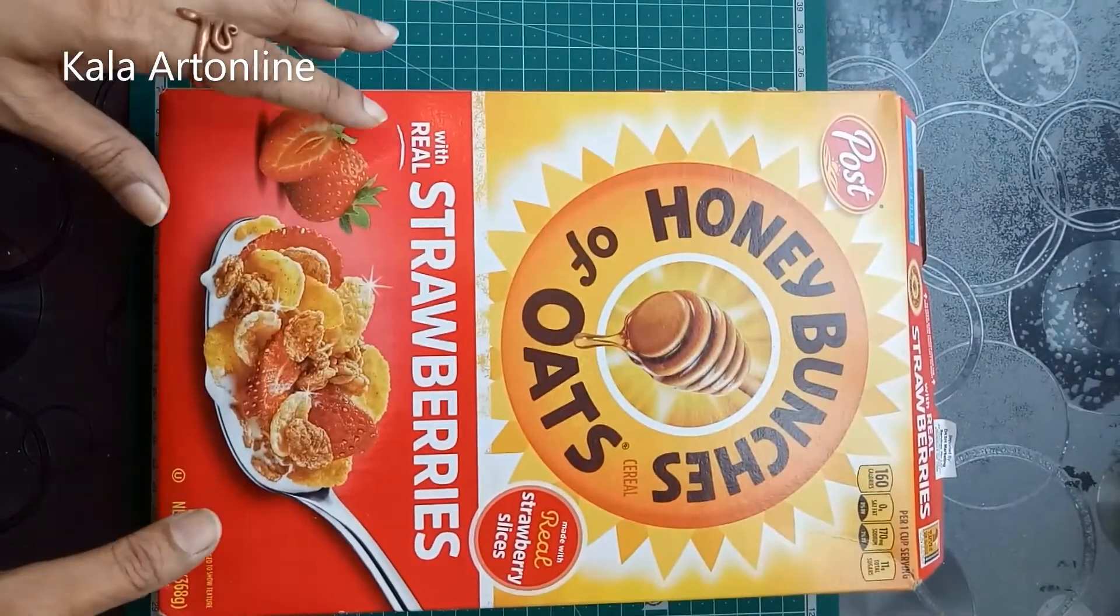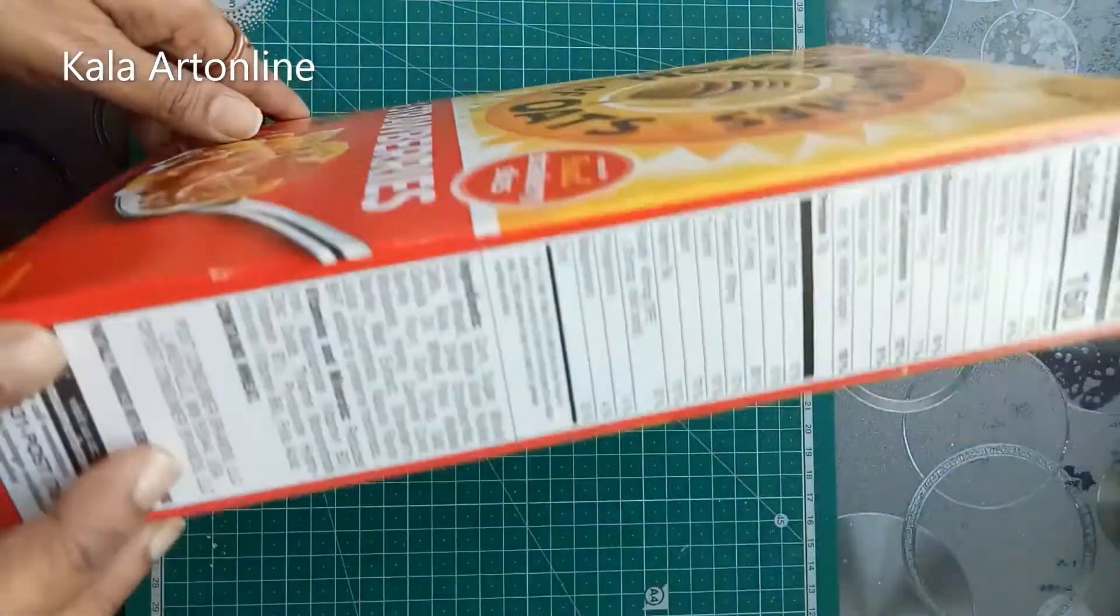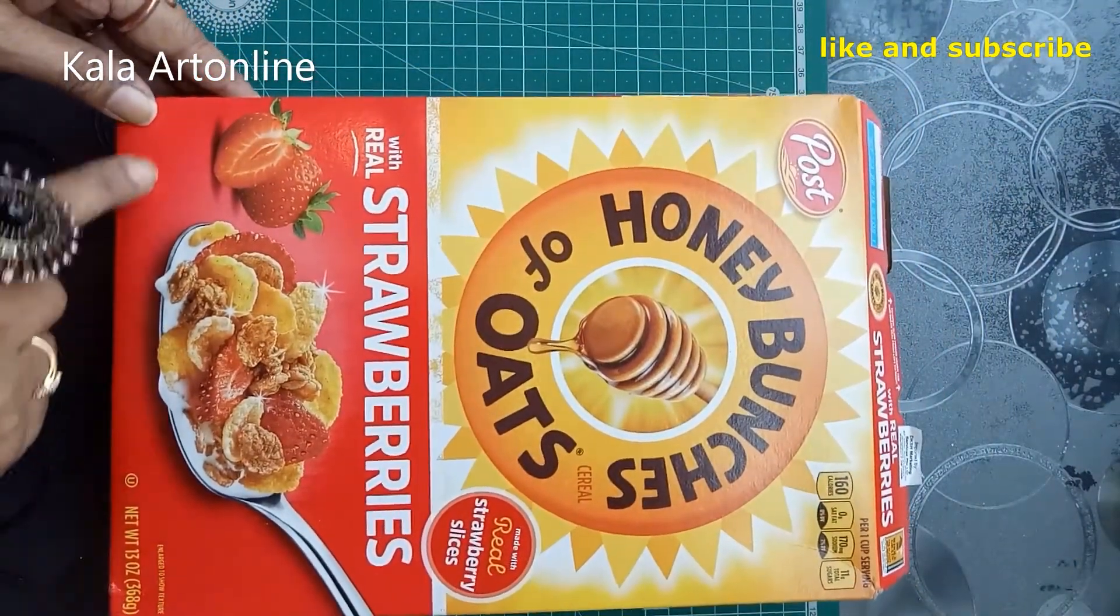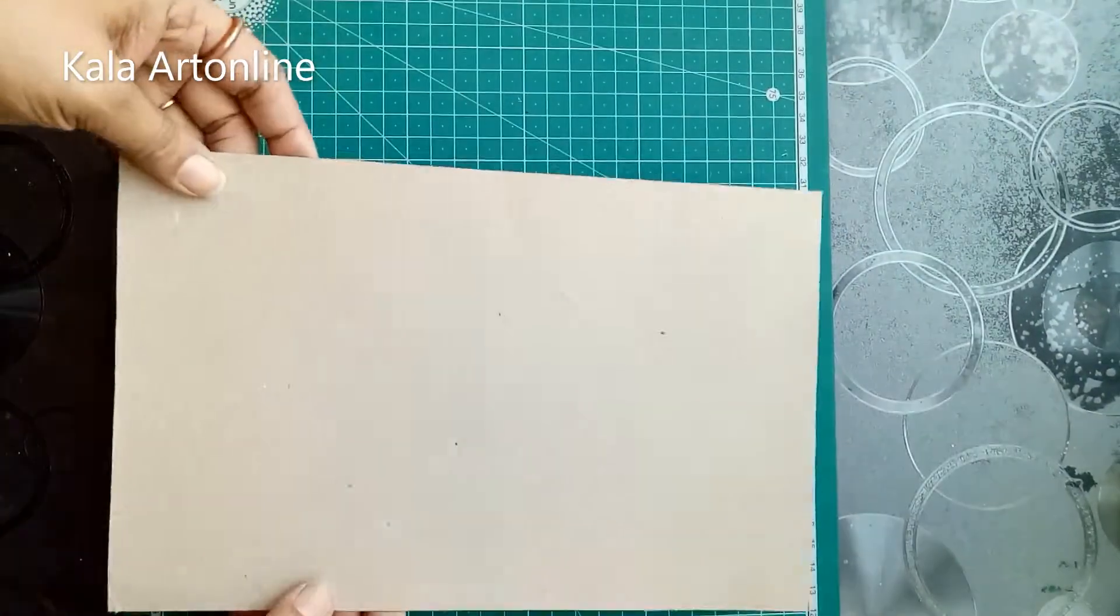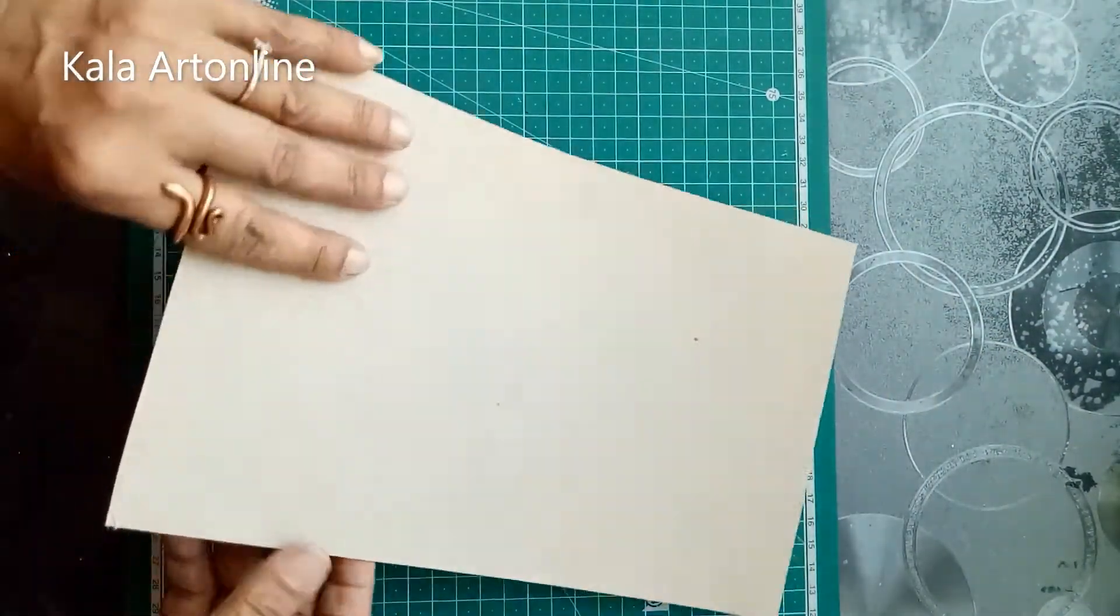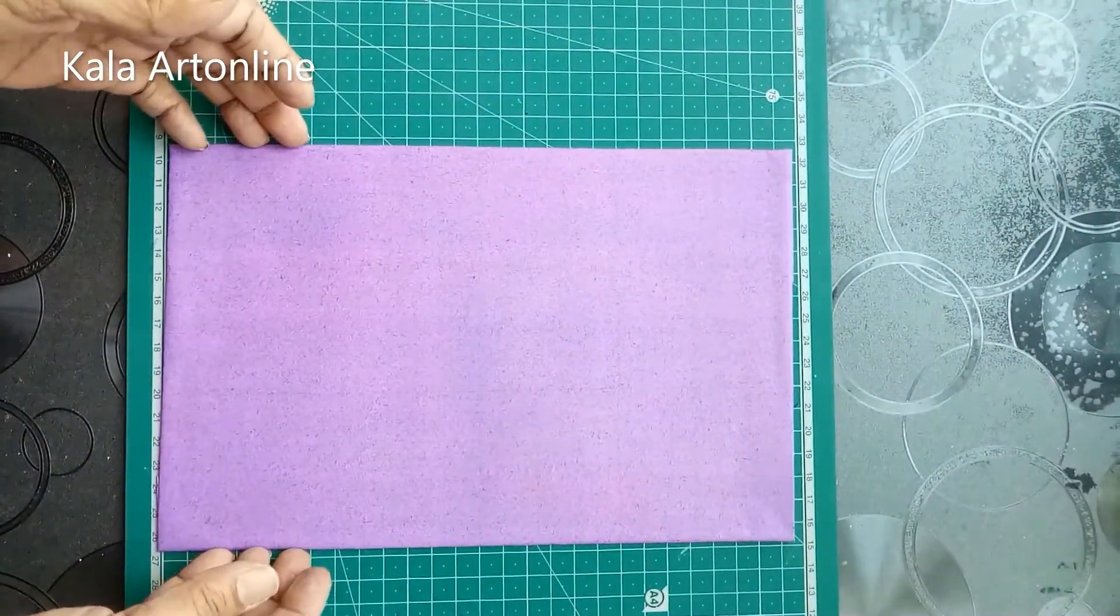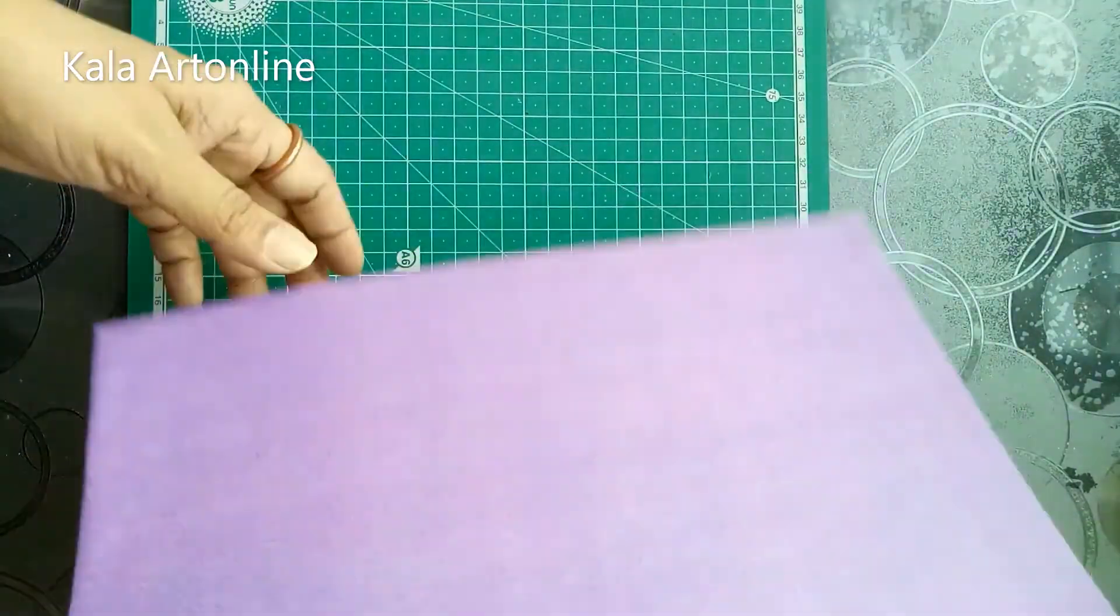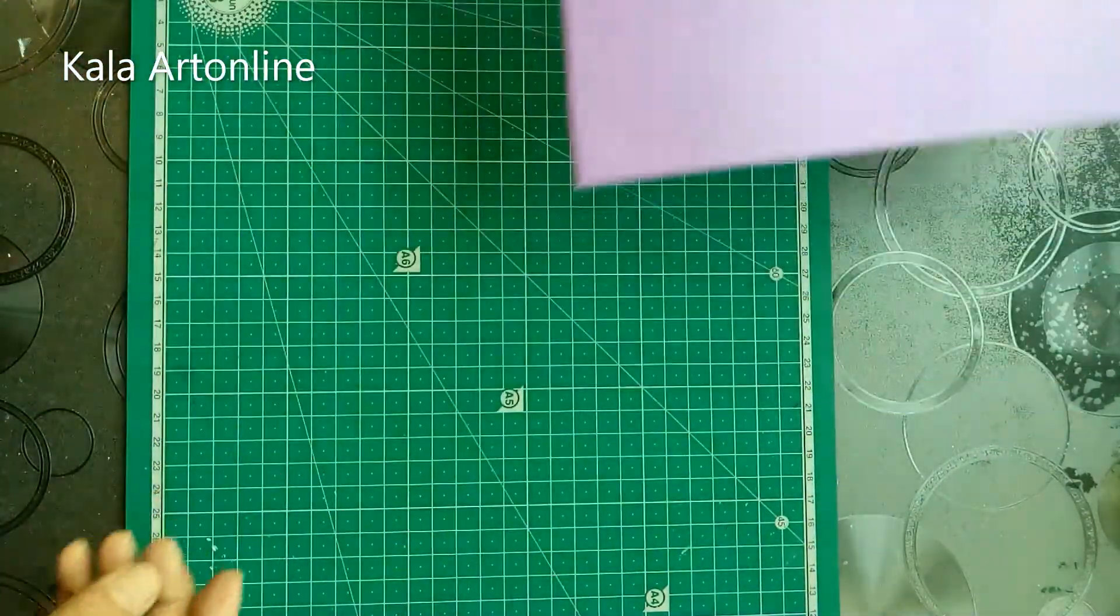So this will go in as a base of the photo frame. Now, this is just an ordinary cornflakes box. One side I am going to cut it out. So here I have cut this and now I am going to cover this with an A4 size paper. So here this is done. I have covered it with a purple color paper and the next step is, so this is the base.